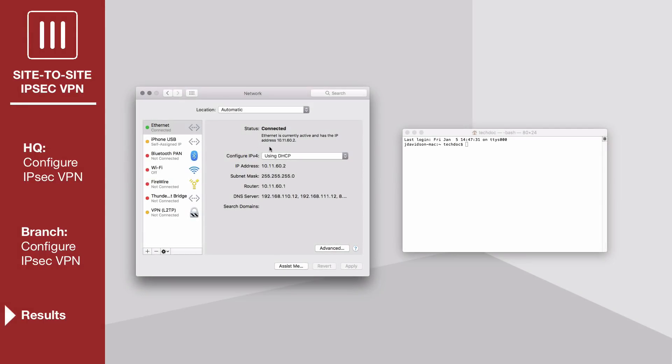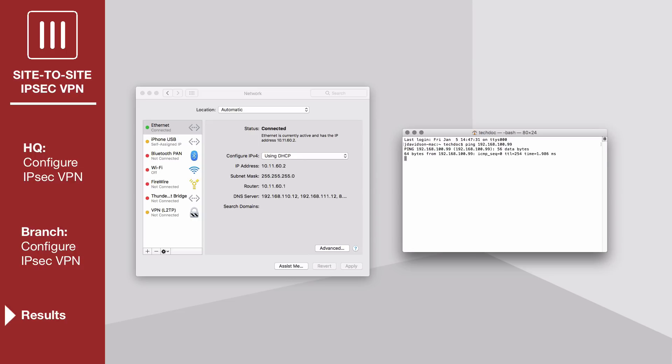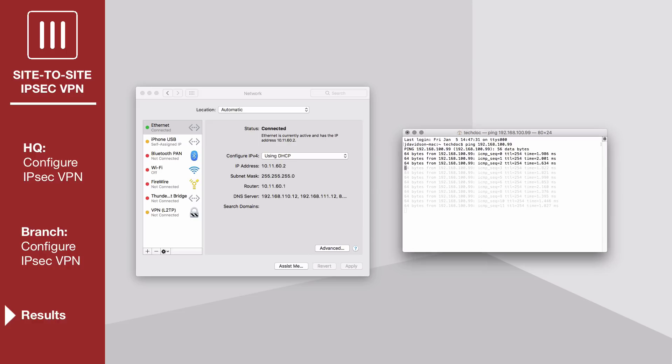A user on either of the office subnets should be able to connect to any address on the other office subnet transparently. If you need to generate traffic to test the connection, ping the branch FortiGate's LAN interface from a device on HQ's internal network.